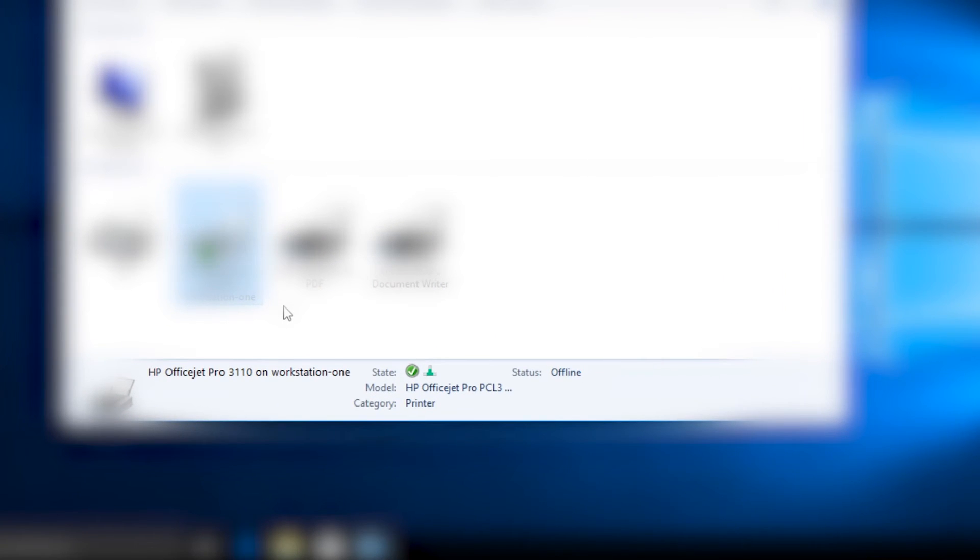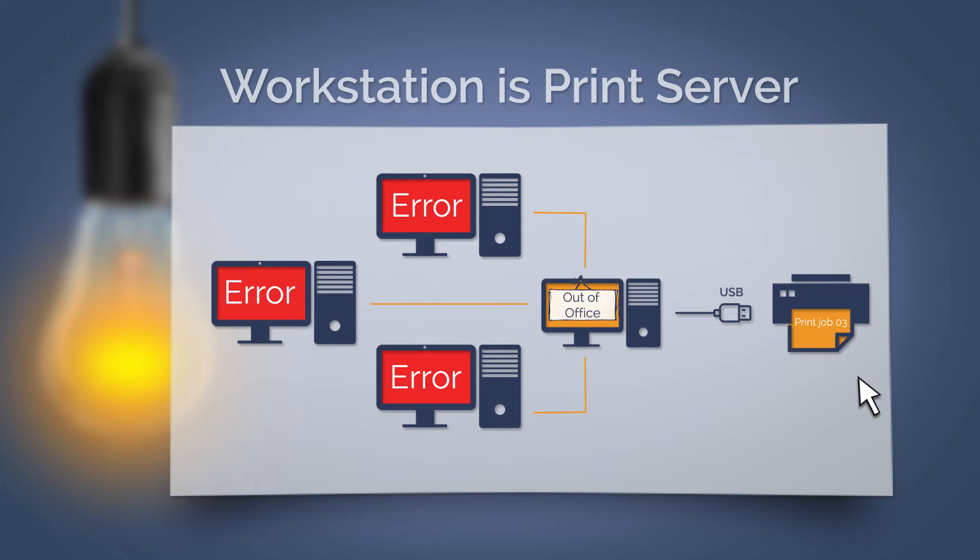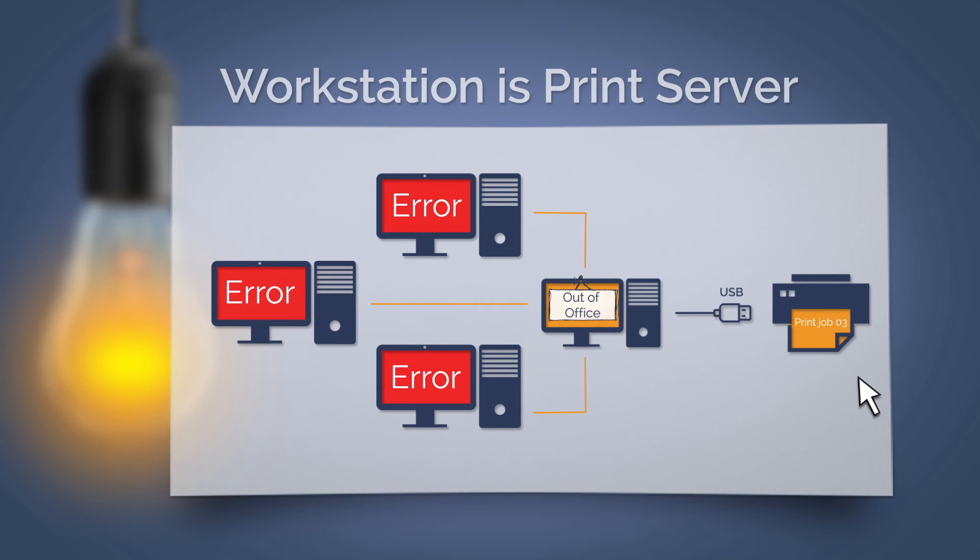The workstation connected to the printer must be always switched on. If that isn't the case, then nobody else can print.